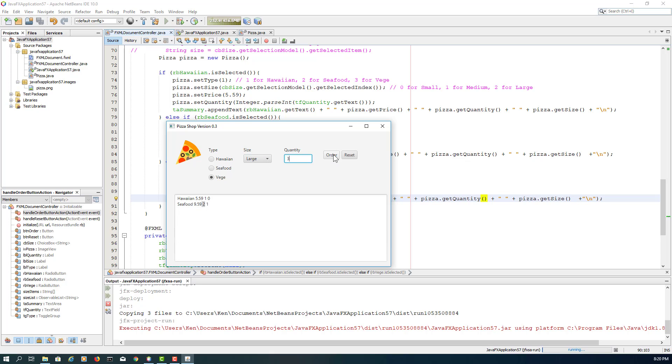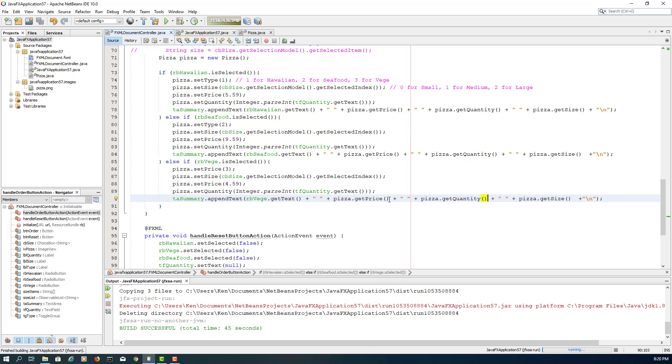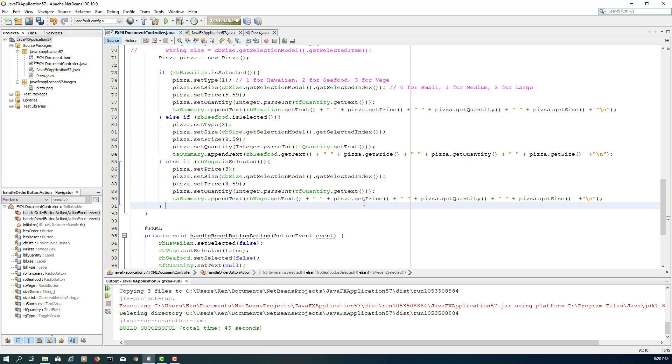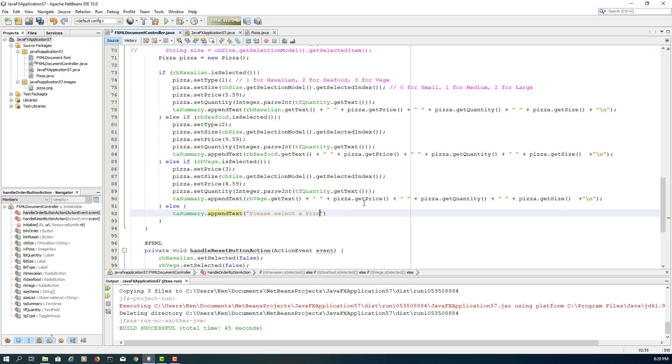What if we don't select pizza at all? Okay, there's supposed to be some sort of message to say that we should select a pizza type, because the if-else statement, I did not put else statement. That's why you cannot verify. So say please select a pizza type.